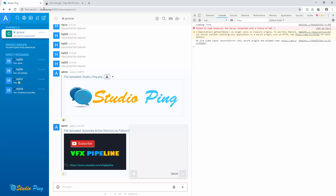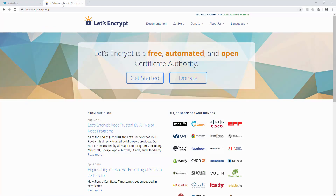So if you want to utilize video features and audio message features, you must host your website with SSL and HTTPS. We have two options: first, you can go with Let's Encrypt and get a free certificate. Second, you can buy a certificate from services like GoDaddy, BigRock, or others. If you want free, you can use Let's Encrypt.